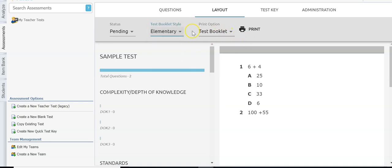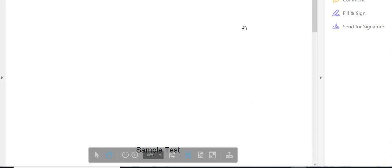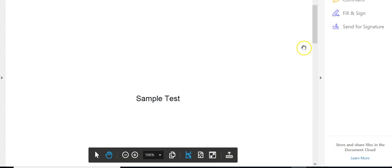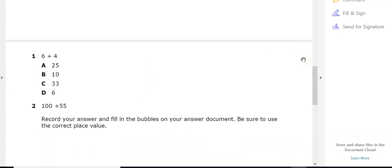The print option lets me print a test booklet, which I'll need if I'm handing this out to students for a non-online test. If I click print, it gives me the test booklet — I can scroll through and see the sample test with question number one and question number two.